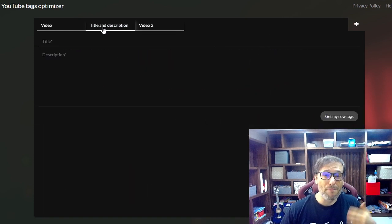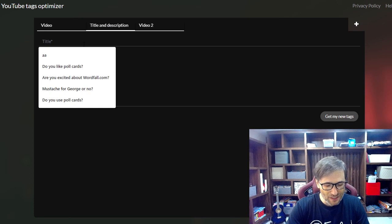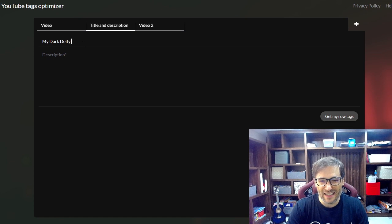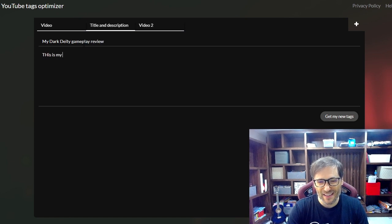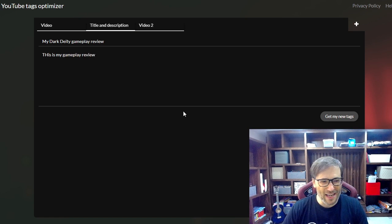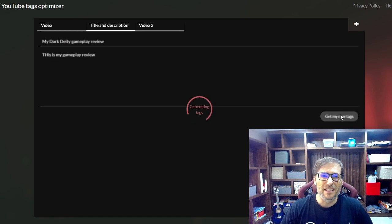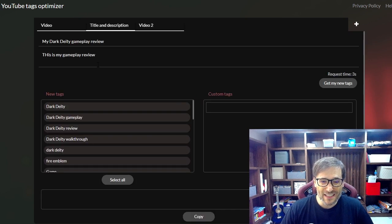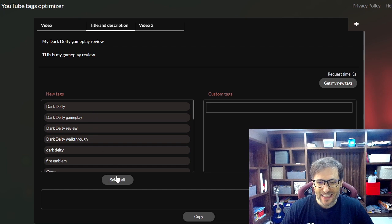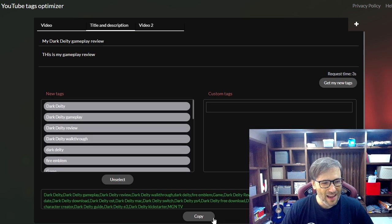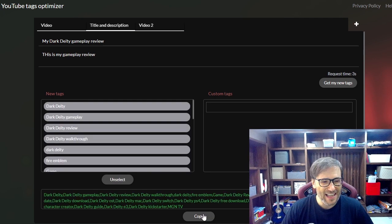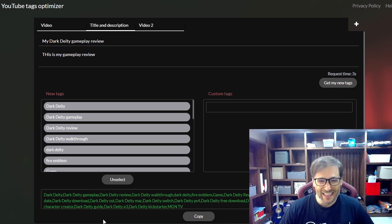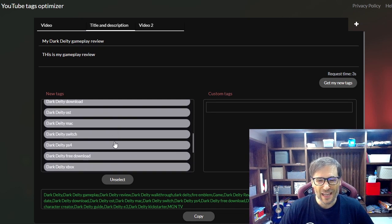One other cool thing you can do is before you even uploaded a video, you can just type in a title like my dark deity gameplay review and this is my gameplay review. I'll just keep it really short and then I can click get my tags. So the tag optimizer just from a title and description will give you suggested tags and I can select all of these and boom, I have now all my tags if I want to use them for my new video that I haven't even uploaded yet.